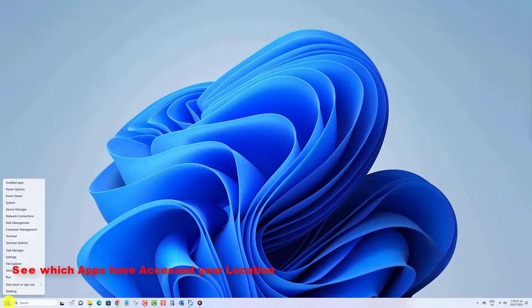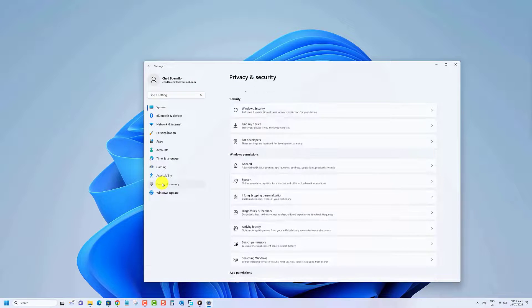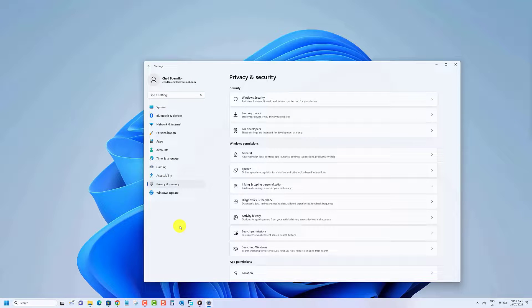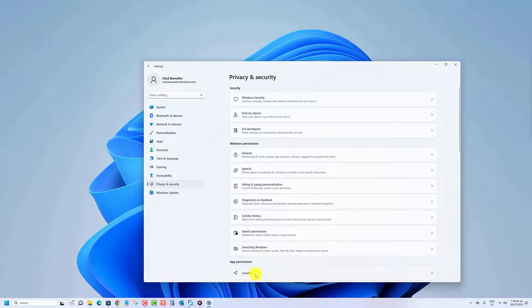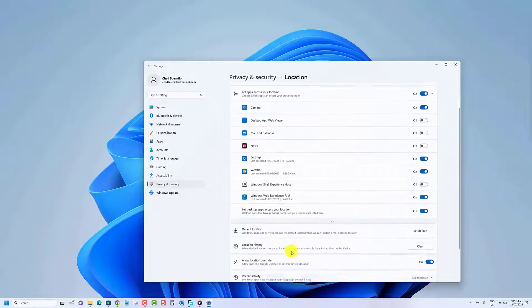Right-click the Start button, then open Settings. Click on Privacy and Security on the left side. Click on Location on the right side. Click on Recent Activity to expand it.